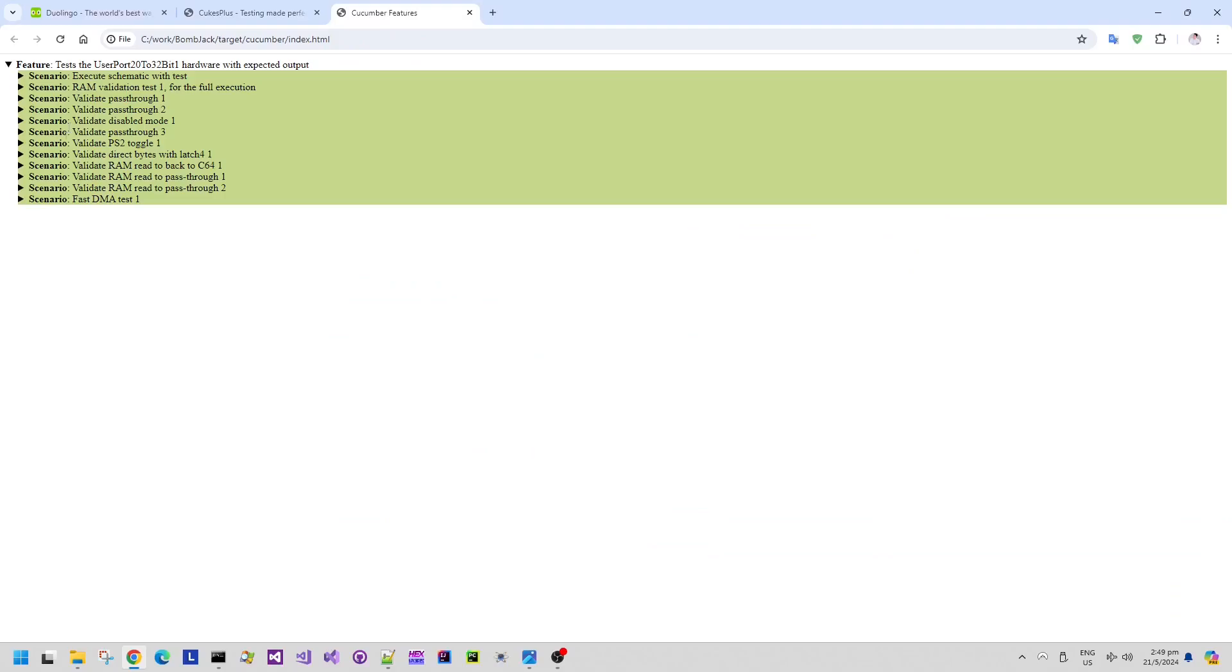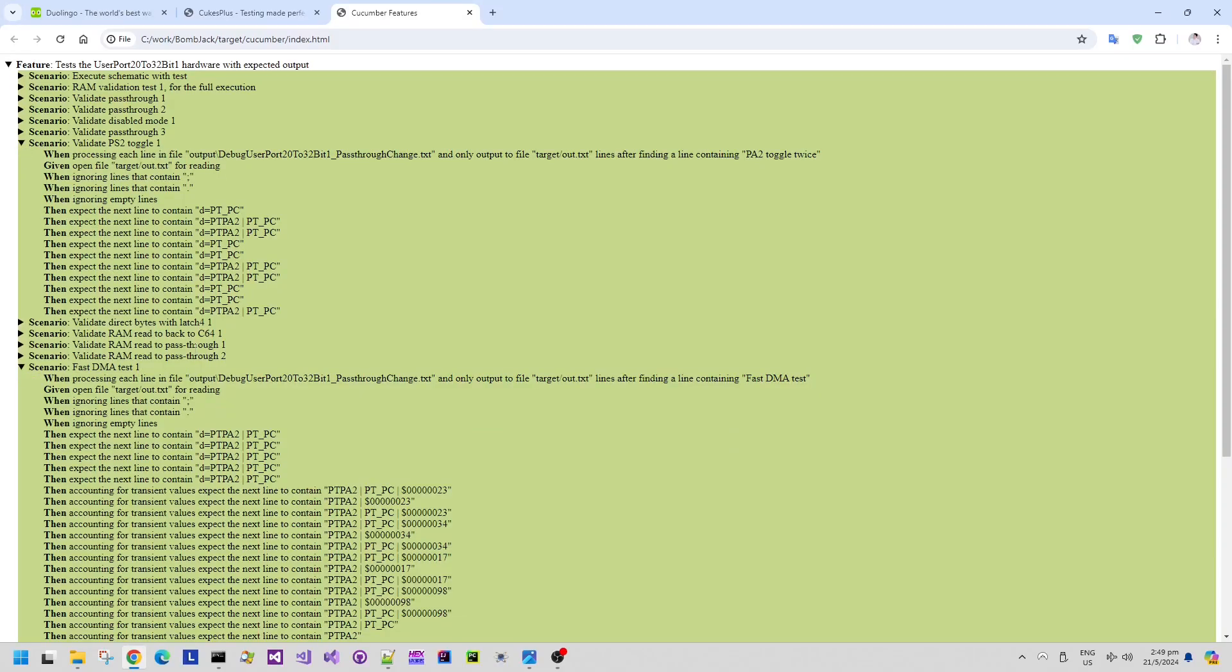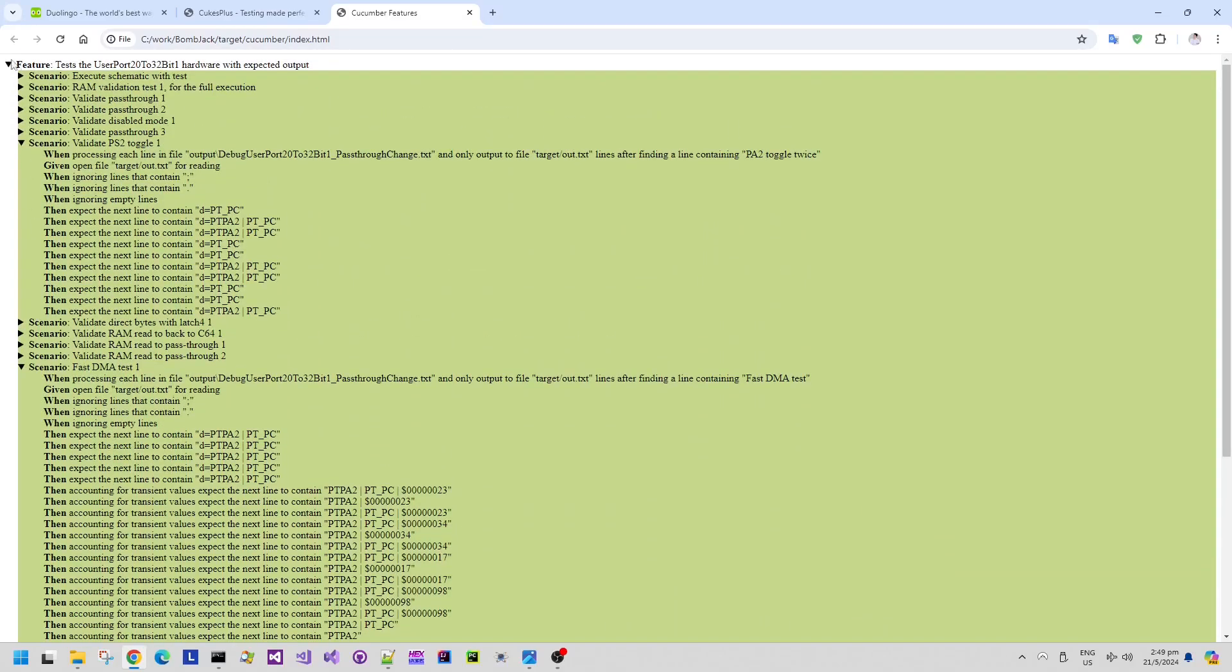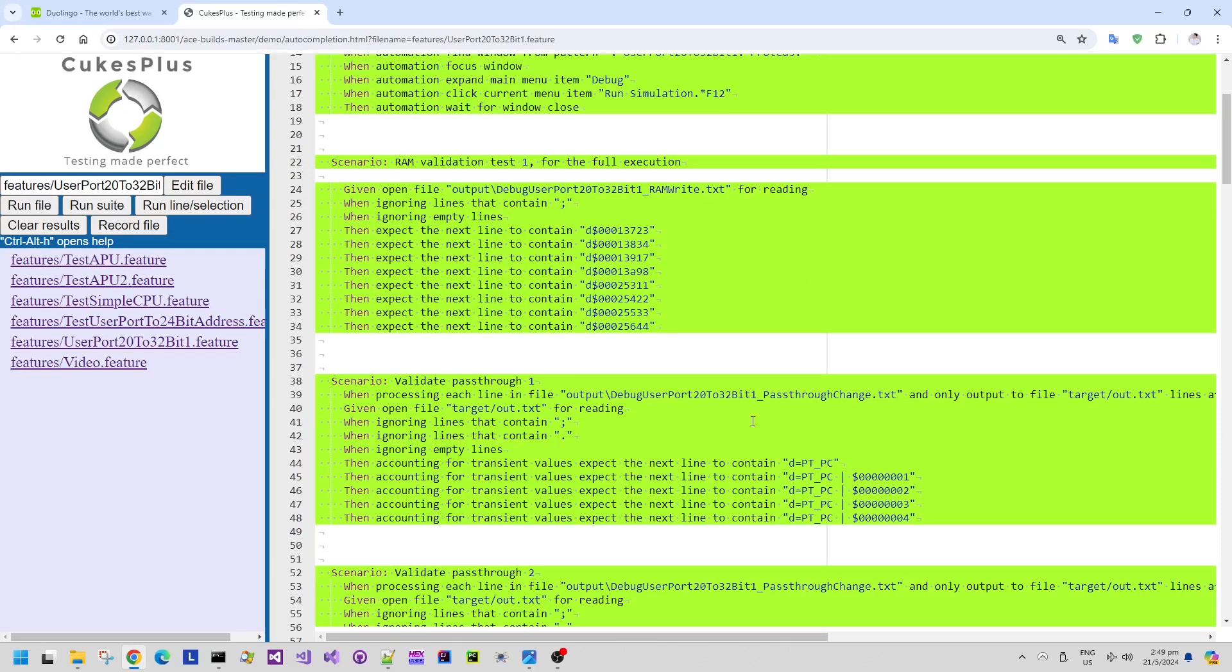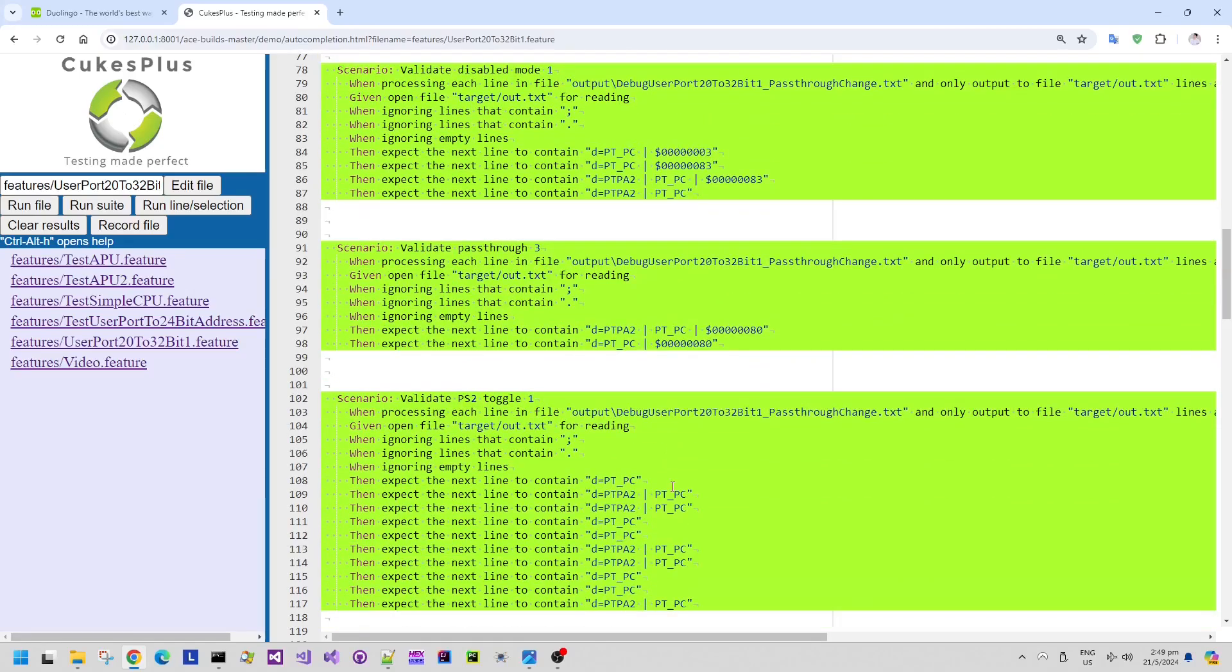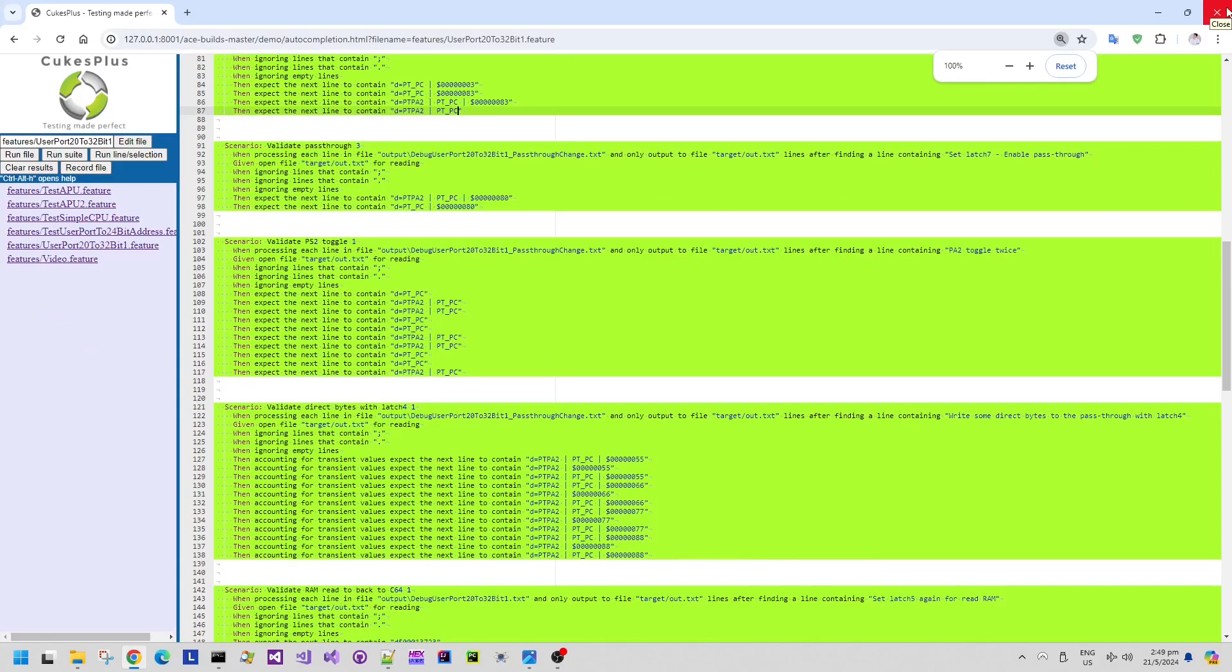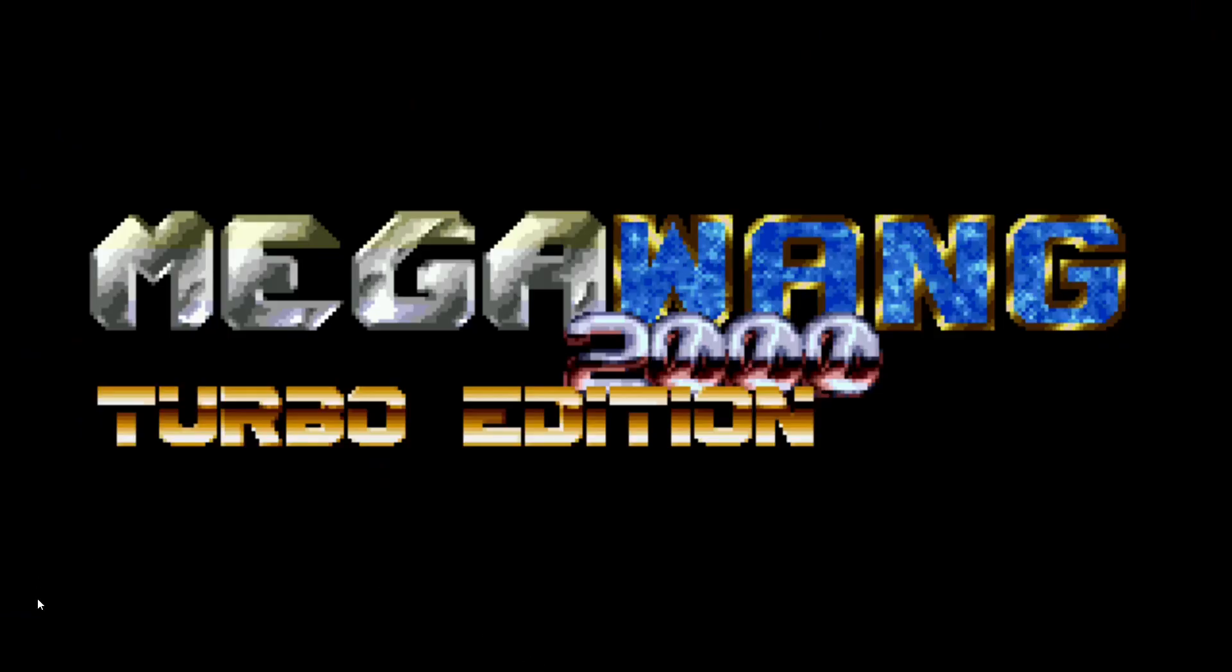I also can see from the command line window there that there are 12 scenarios executed with 197 test steps in those scenarios and all of them succeeded. I can also have a look at a little HTML based report as well. And of course there are no red failures because all of the tests have succeeded. So I tend to use this kind of automated validation even for my crazy electronics hardware projects because automated validation is a lot quicker and easier than manual validation.